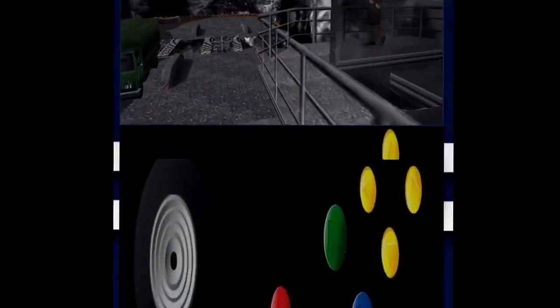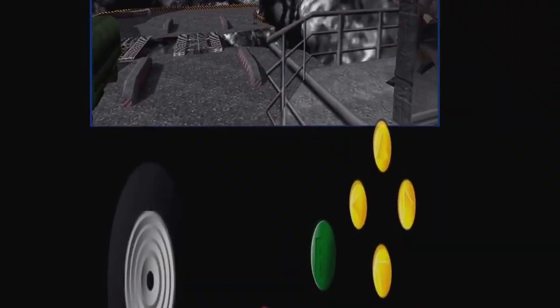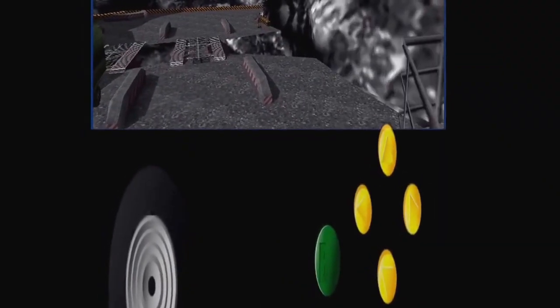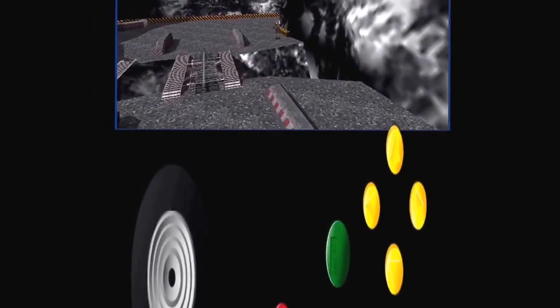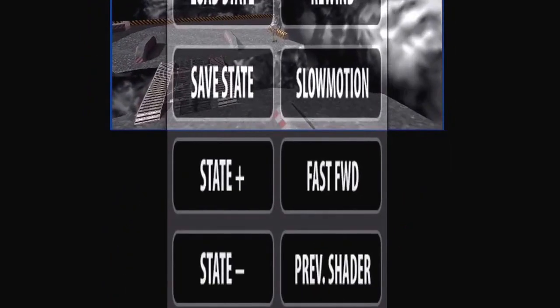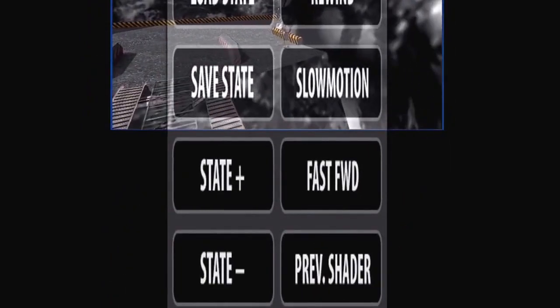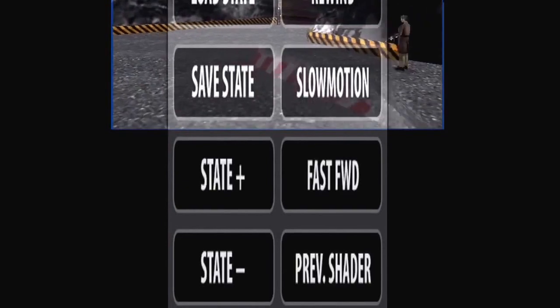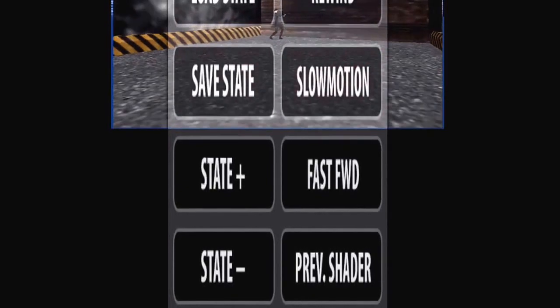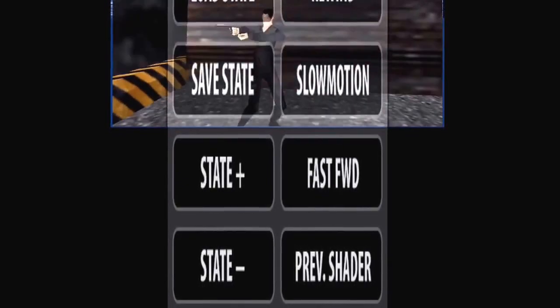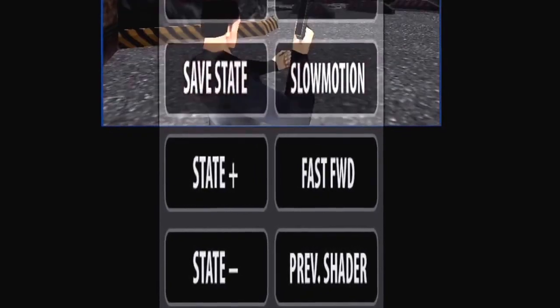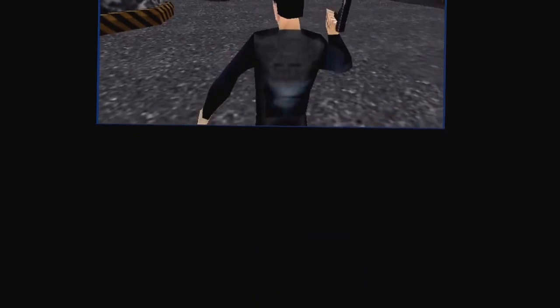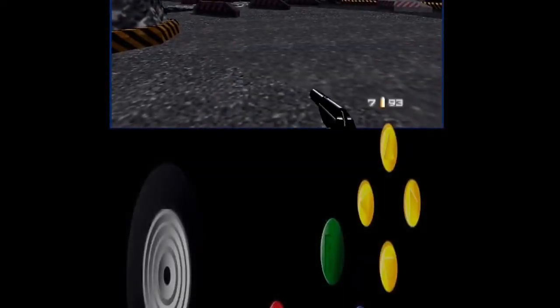Please be aware it will take some time to download. As you can see, I currently have GoldenEye running — the laggiest version of GoldenEye ever, but it is GoldenEye nonetheless. I'm going to show you how to get this.